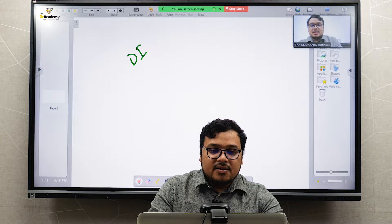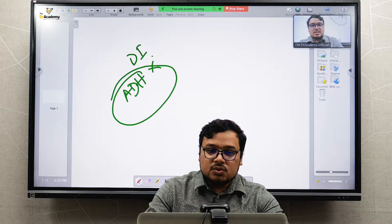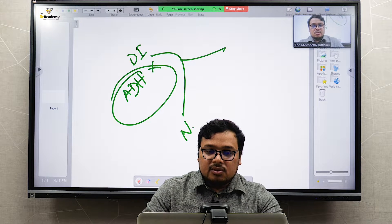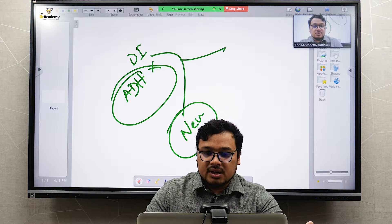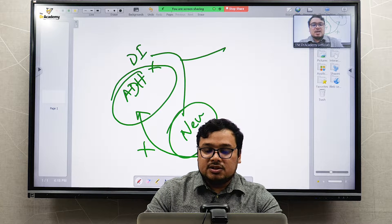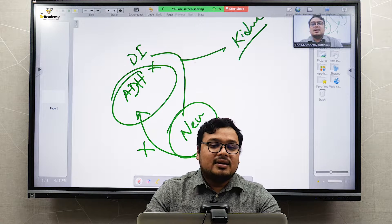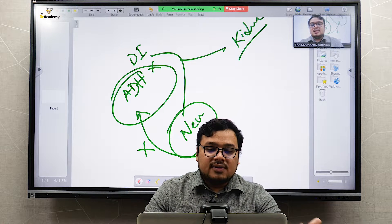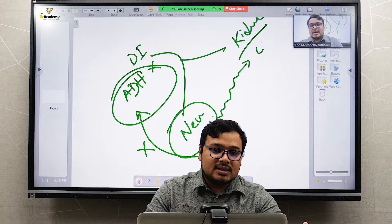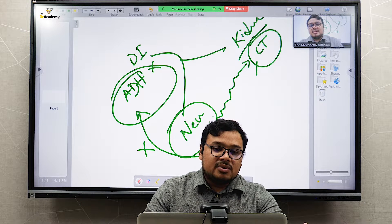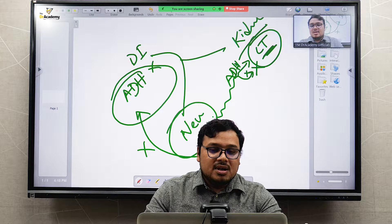ADH is also related to diabetic insipidus. In diabetic insipidus, ADH does not work or is lacking. There are two types: neurogenic, where the posterior pituitary cannot produce enough ADH; and nephrogenic, where the brain and ADH secretion are fine but the receptor on the collecting tubule is damaged, so ADH cannot act on the kidney.